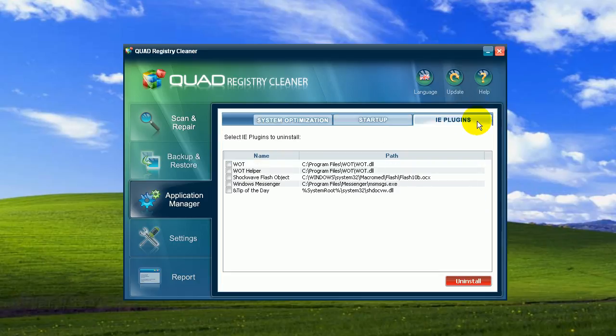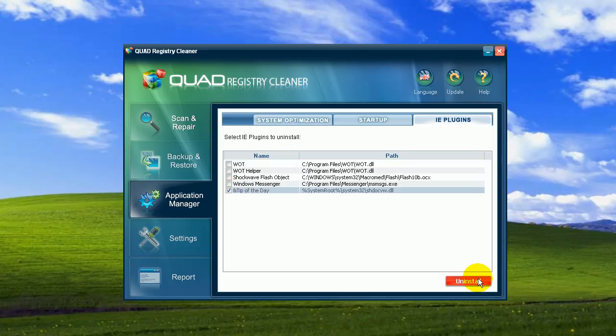And finally, in the internet plugins menu, you can check and uninstall unwanted plugins. If you are unsure about the utility of those internet plugins, I would recommend that you do not change anything. However, if you see plugins from unknown sources, you might want to uninstall them as it could be spyware or a virus.